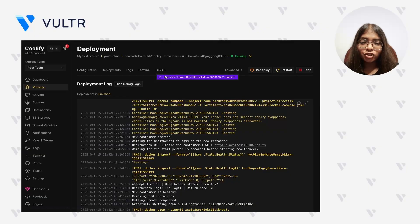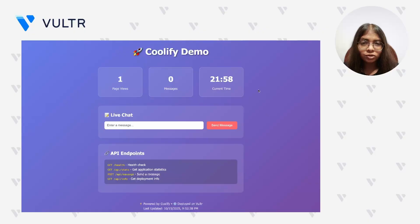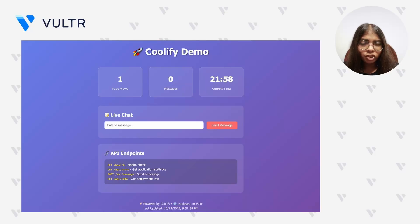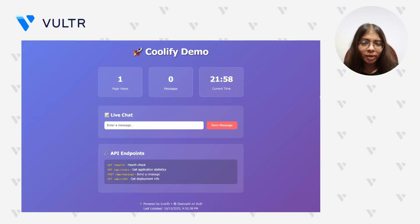Click on Links to retrieve the URL where the application is live. Our application loads correctly and is accessible at the given link. However, because the Coolify-generated domain is served over HTTP, certain actions like submitting the message form or other POST requests may not function properly. This is due to browsers enforcing mixed content restrictions, which block non-secure requests when the page is expected to be secured. So let's configure a custom domain to ensure secure and complete functionality.